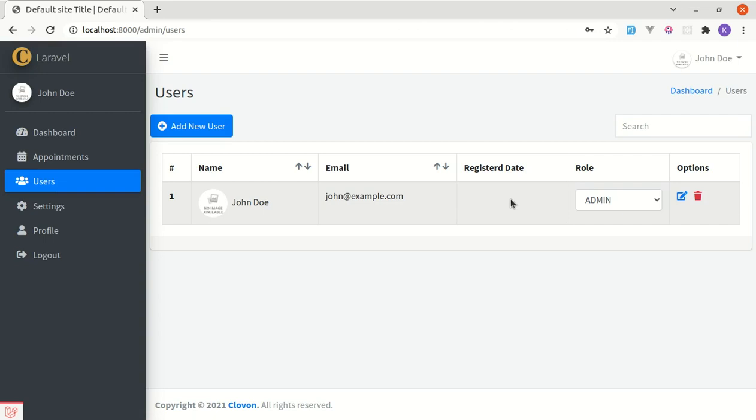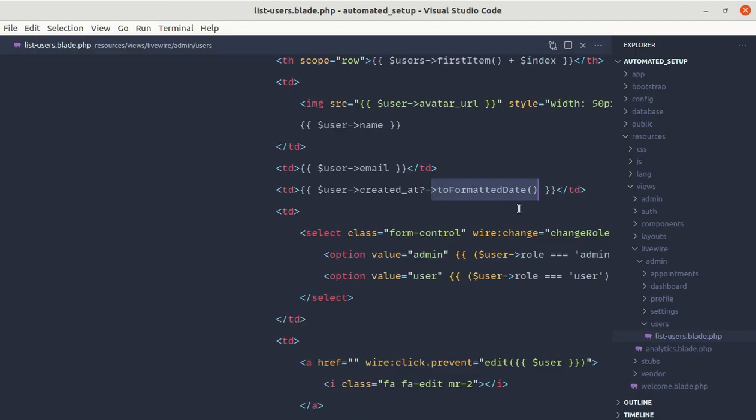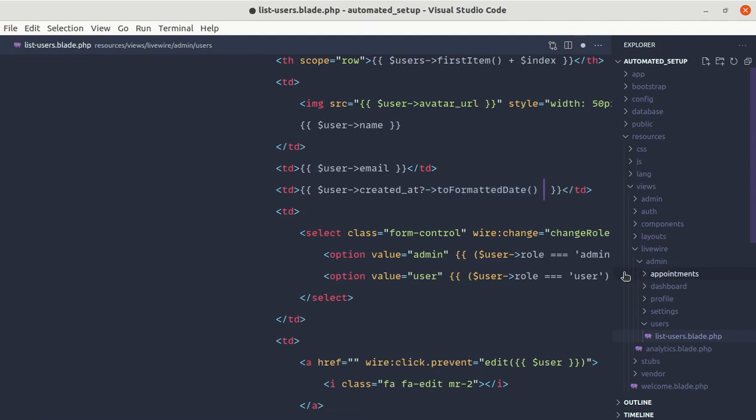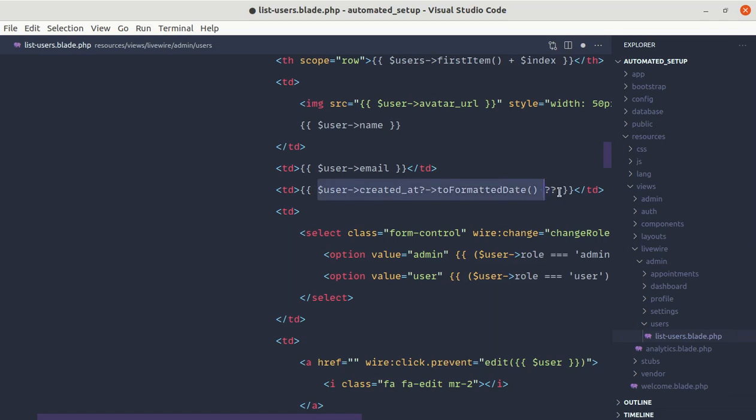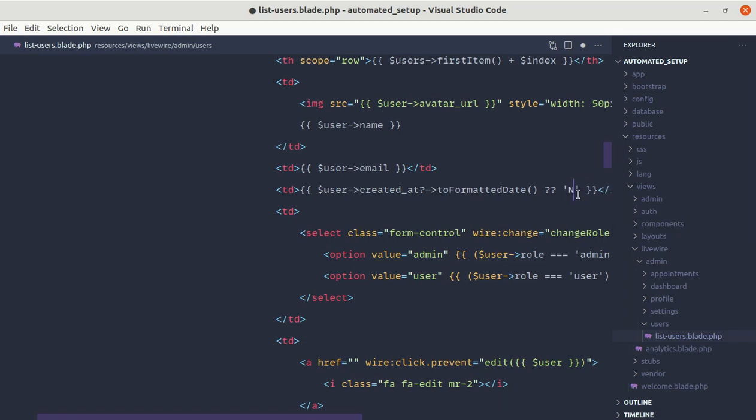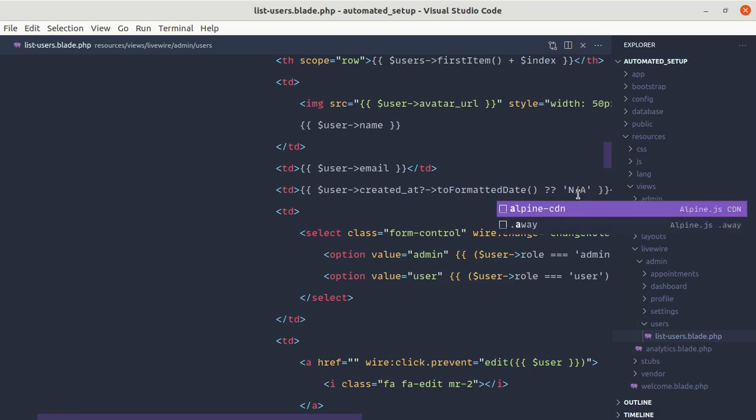So to do that we can simply use the null coalescing operator and this operator was introduced in PHP 7 version. For that operator we can simply add two question marks over here. So if this is evaluated as null, then we will be showing this message which we have written over here. So for now let me add N/A for not available.